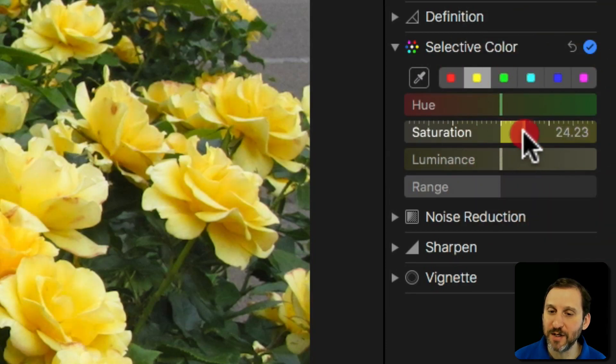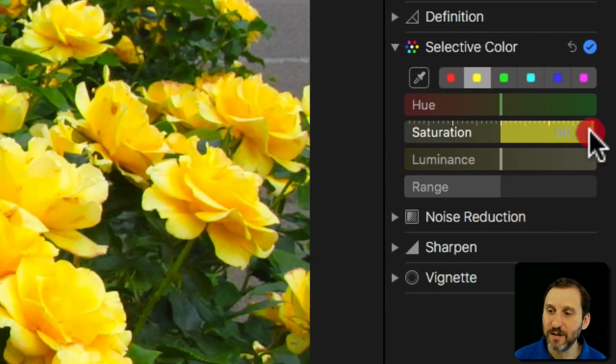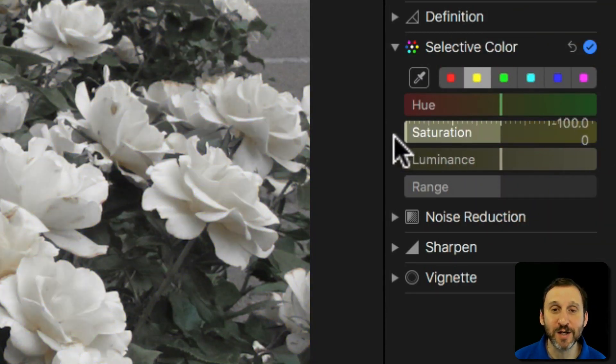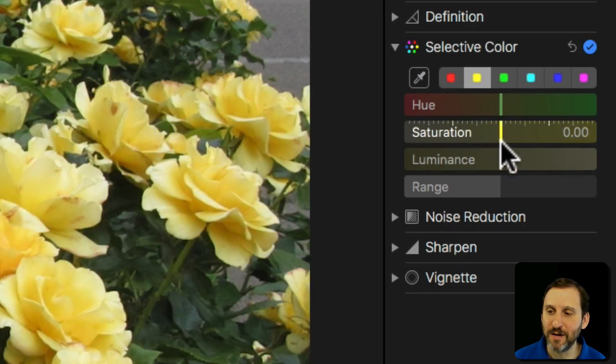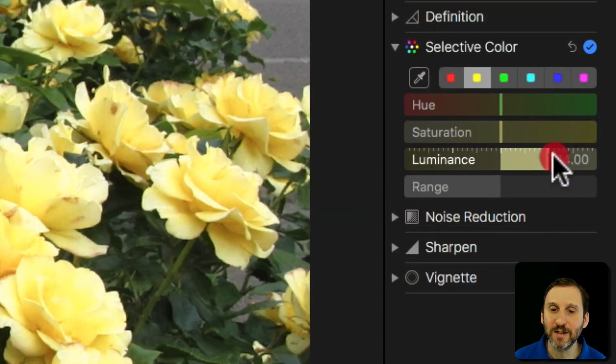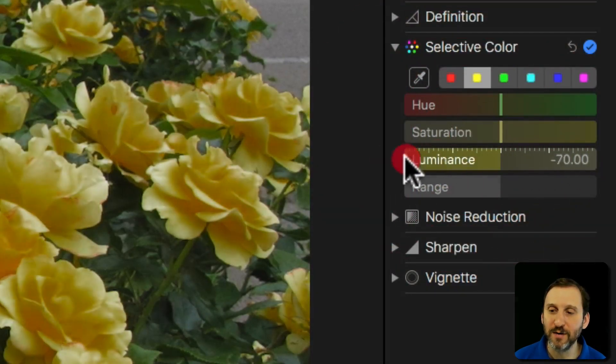I can change the Saturation here — get extremely saturated and bright, or desaturated all the way down to take all the color out. I can also change the Luminance, making it brighter or dimmer.